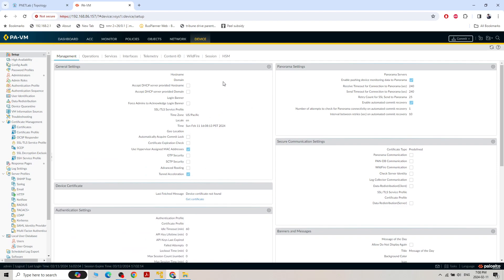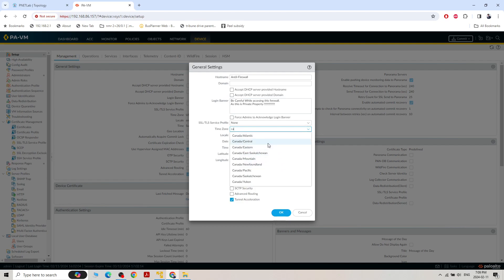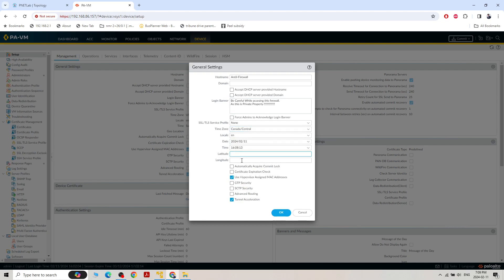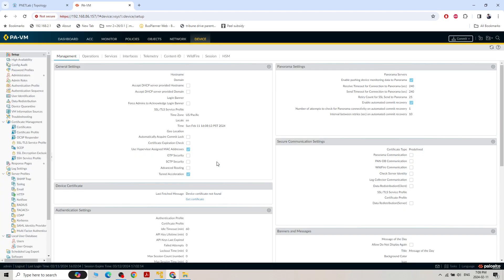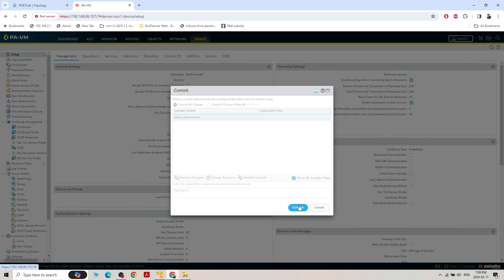Now we're in Setup — click the gear icon. We can change the hostname; I'm going to change it to 'until firewall'. We can set a login banner: 'Be careful while accessing this firewall, this is private property.' We can also select the time zone — I'm in Canada, so I'll select Canada Central. After all these changes, we commit them.